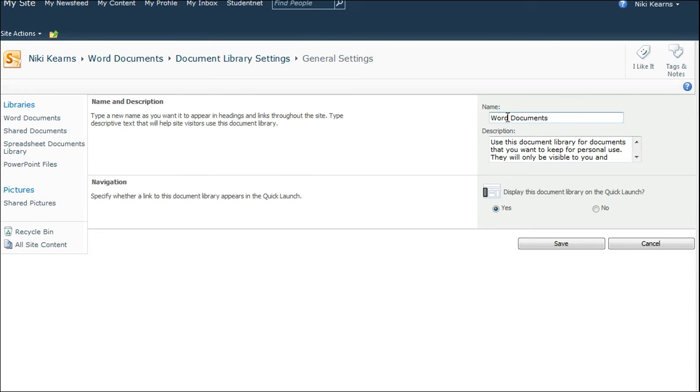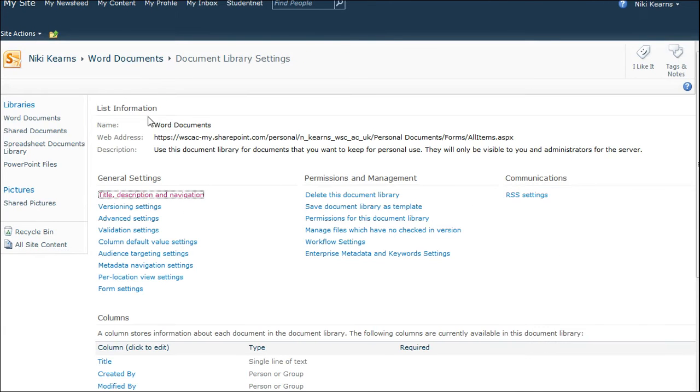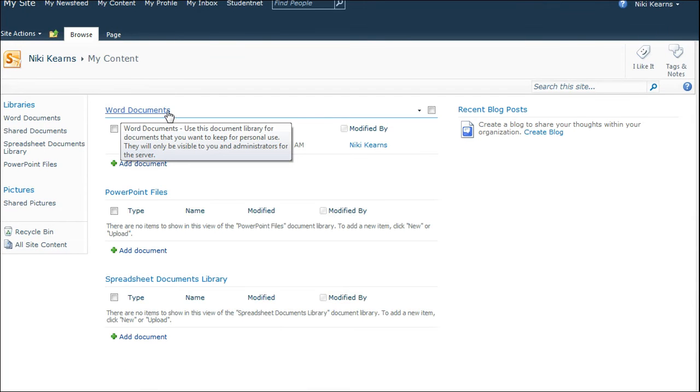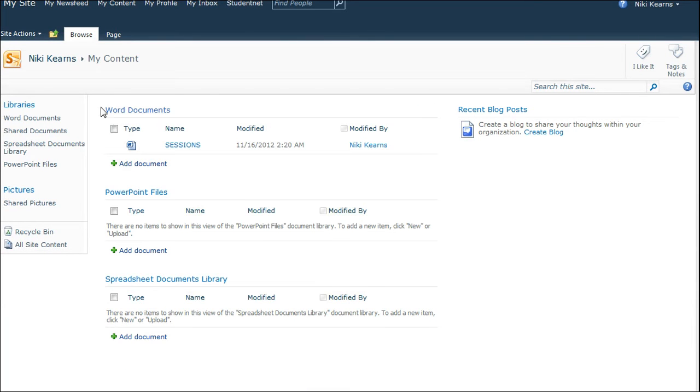And then just edit the word Personal, replace it with Word, and then Save. And you will also, when you go back to My Content, then have a Word Documents library rather than a Personal Documents library.